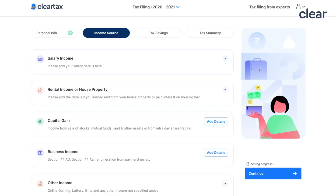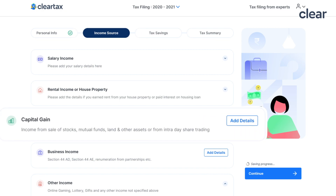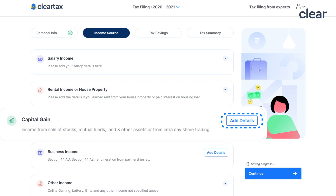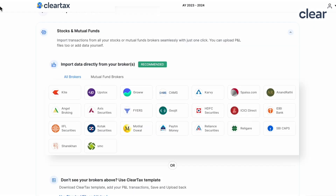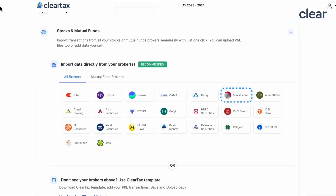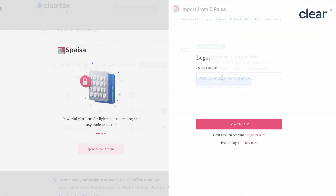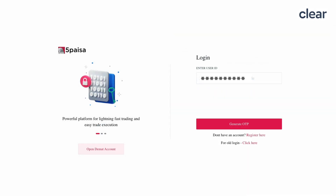Log on to ClearTax and navigate to the Income Sources tab. Now scroll down and locate the capital gains income and click on Add Details. Here, you'll see a list of brokers. Select 5 Paisa from the list and click on Login and Import. Simply enter your user ID and password to proceed.